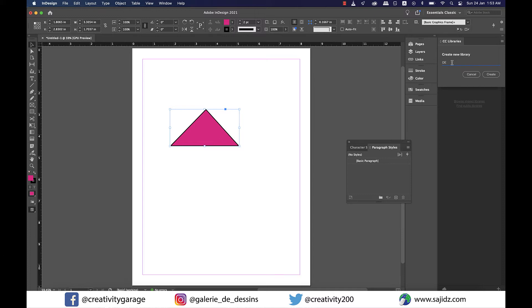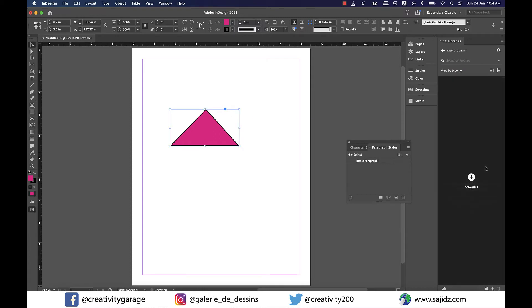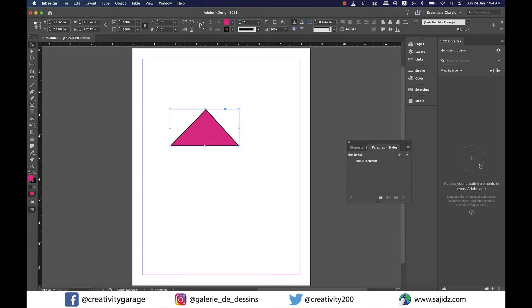To add this shape or color card to our library, I'm going to select it and drag it to the library and it will be synced in no time.